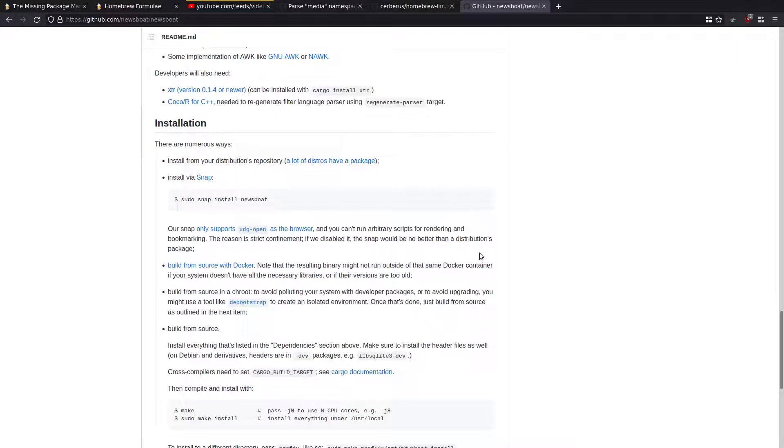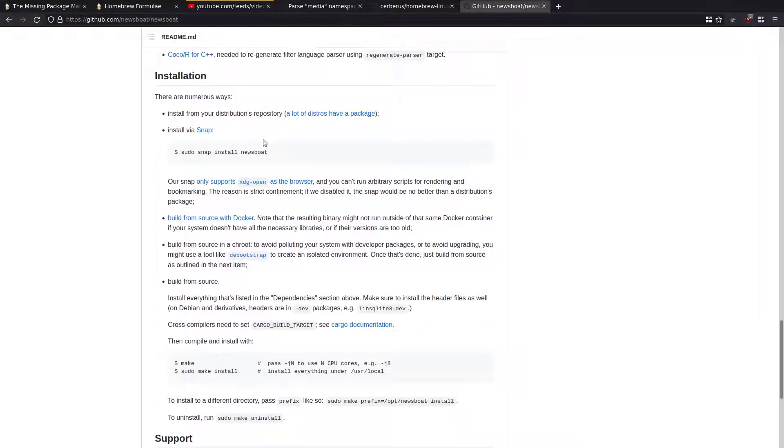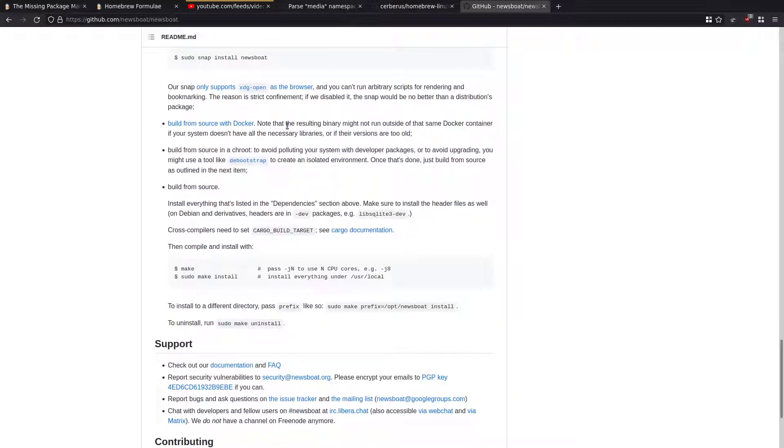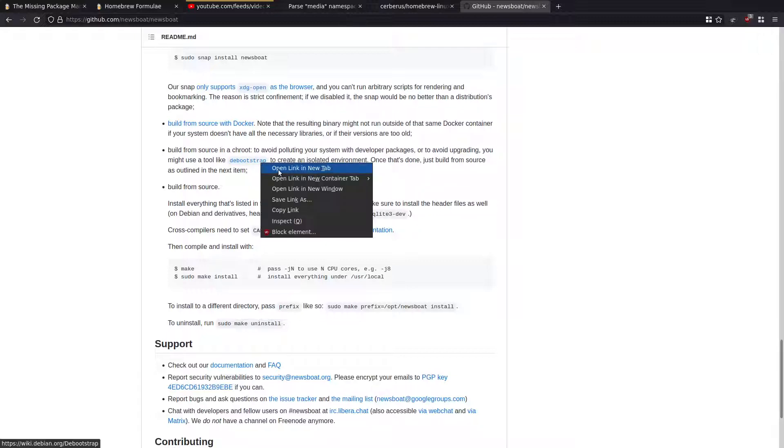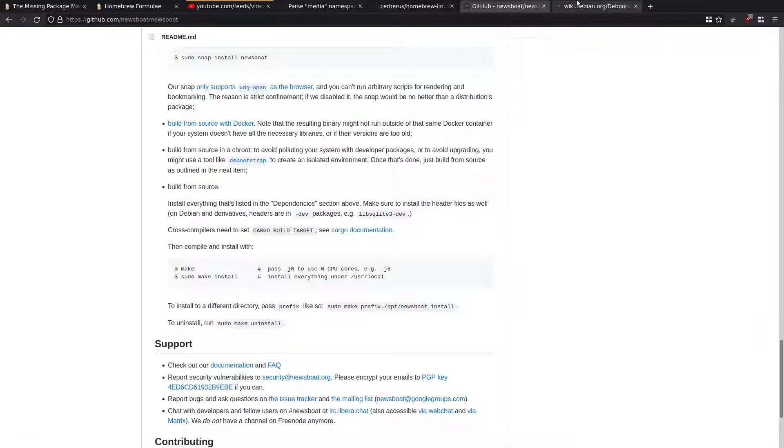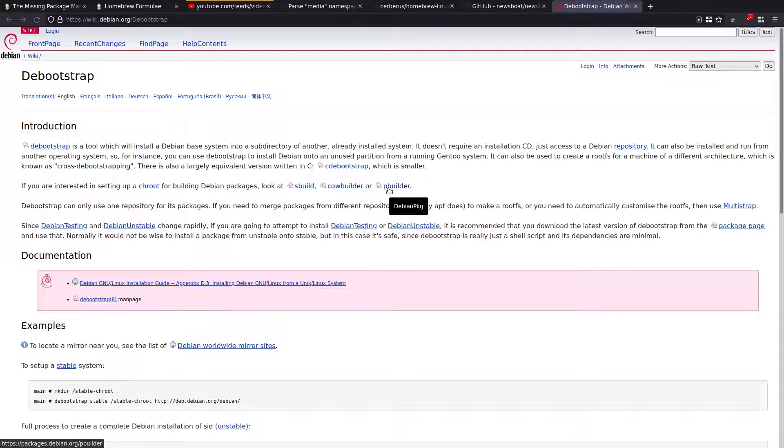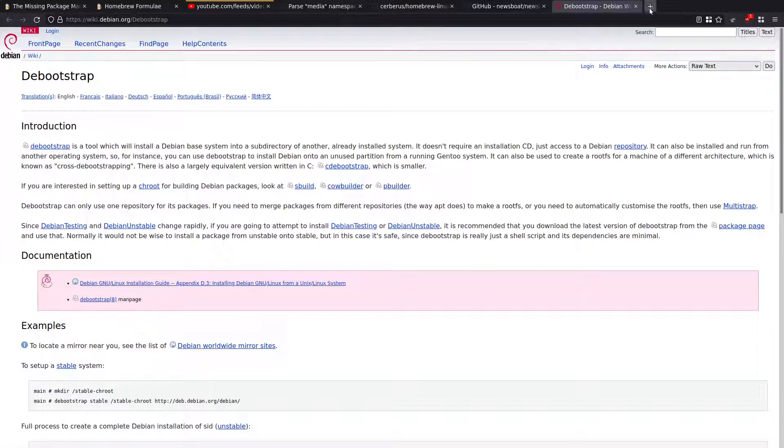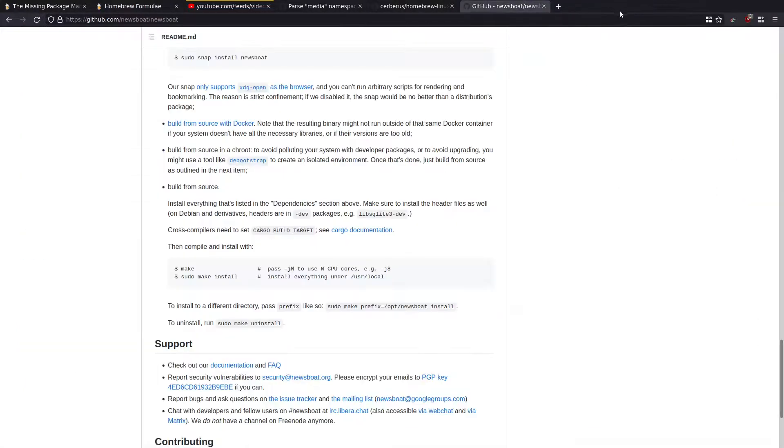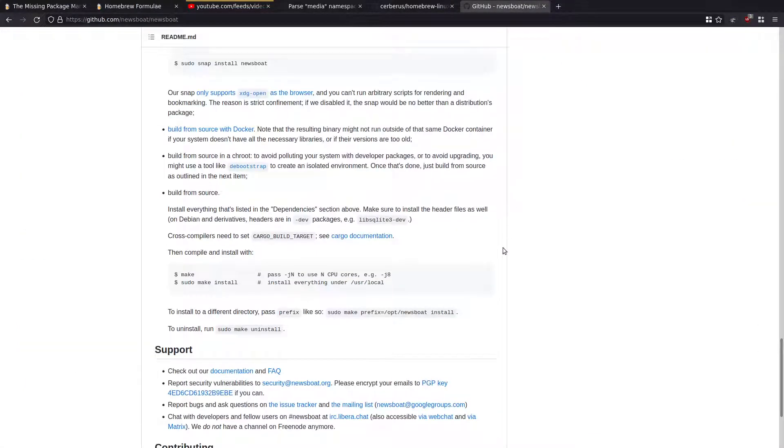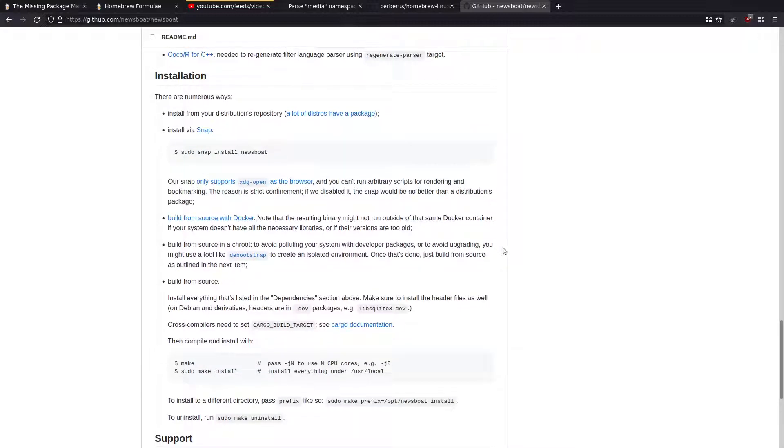They also have some other options. You can install Newsboat with a snap, but you can't run your own scripts or use bookmarking, or you can only open links in a browser. So you couldn't use it to open videos in MPV. Build it from source with Docker, but then you kind of got the same issue. Another option here is that you could build in a chroot using debootstrap, which also works on Ubuntu. And this is allowing you to create a chroot and install a whole Debian system in there and then build stuff in there. And that just seemed really long winded. So there wasn't really any option to actually get this working.